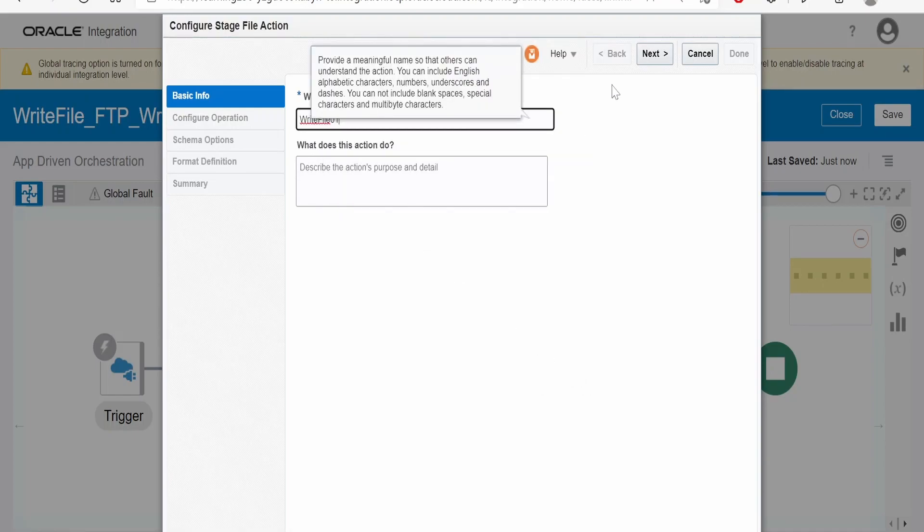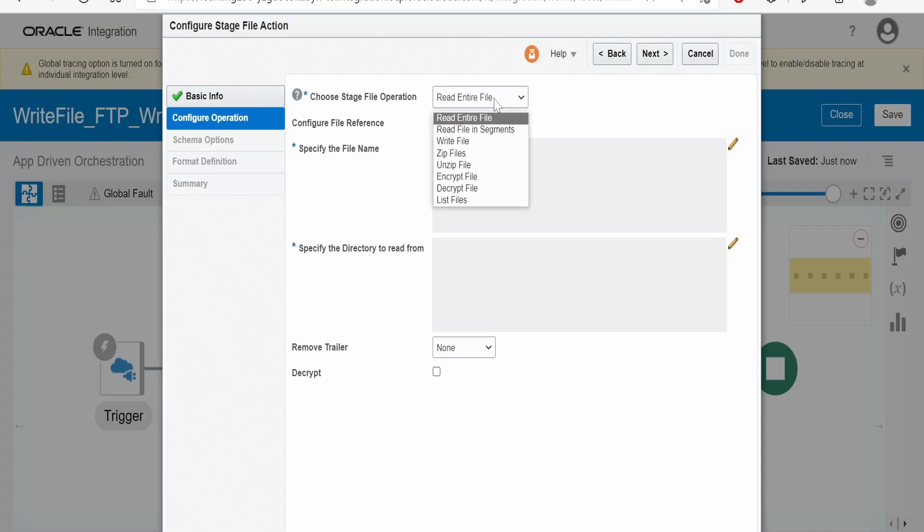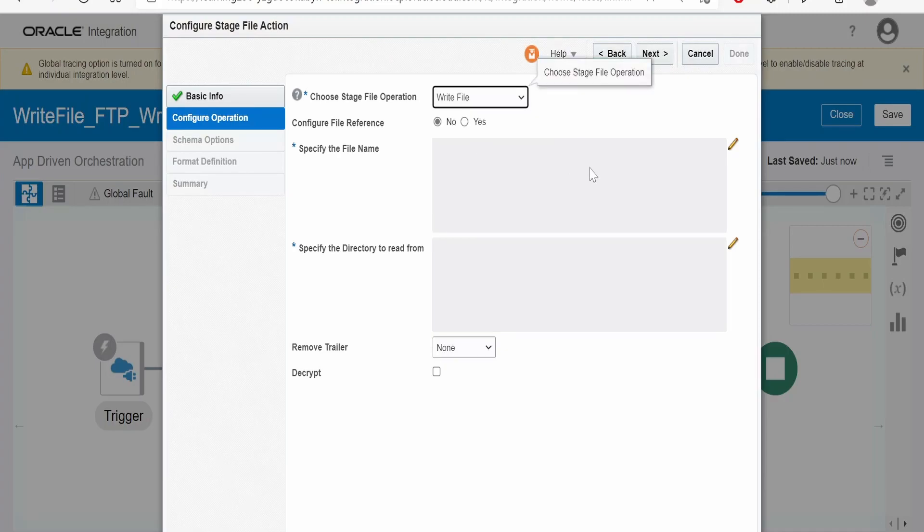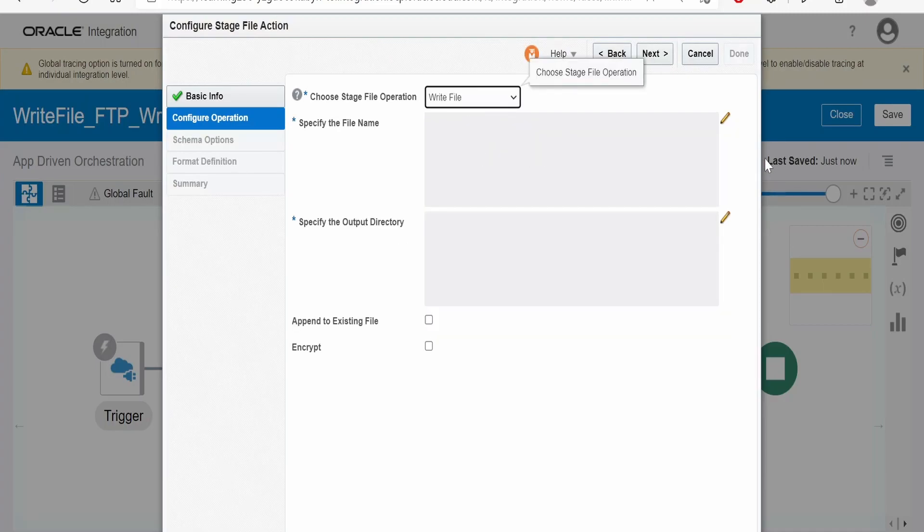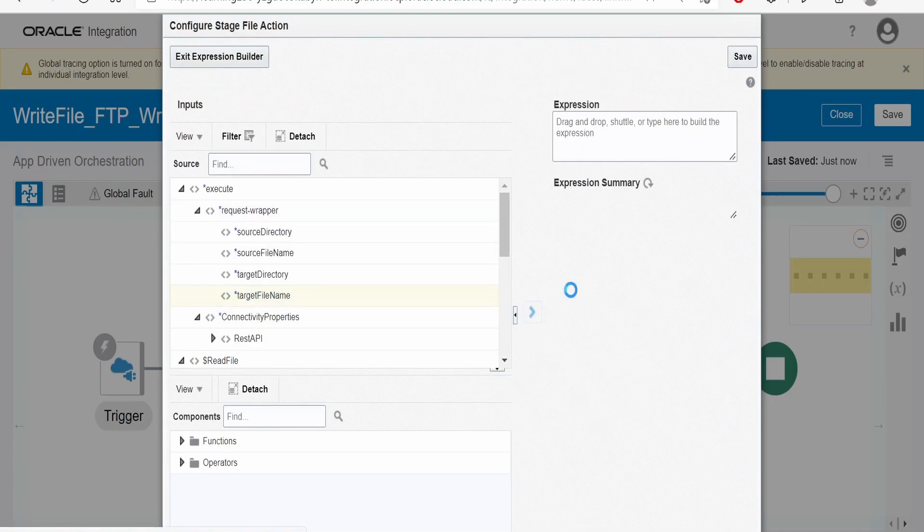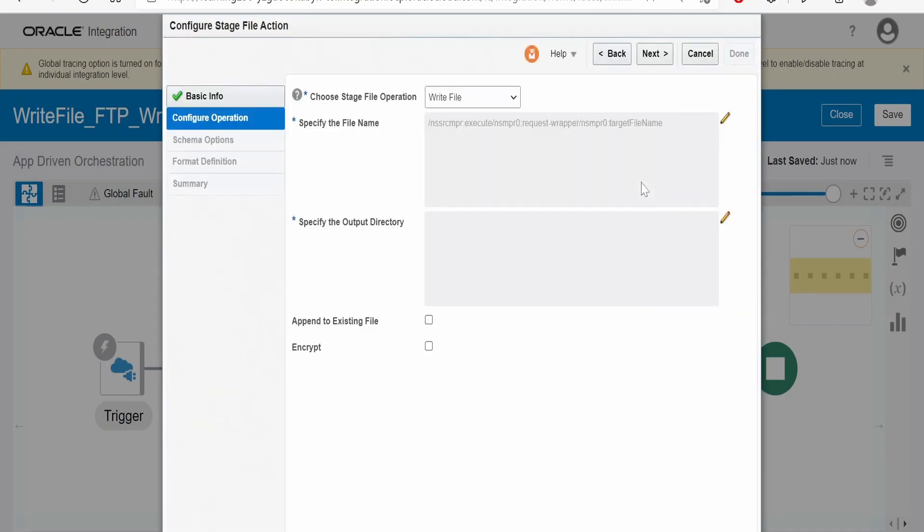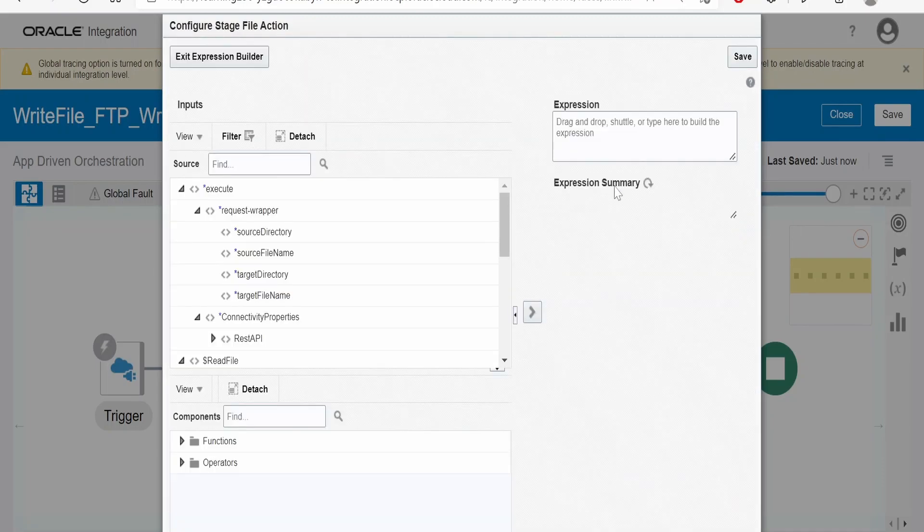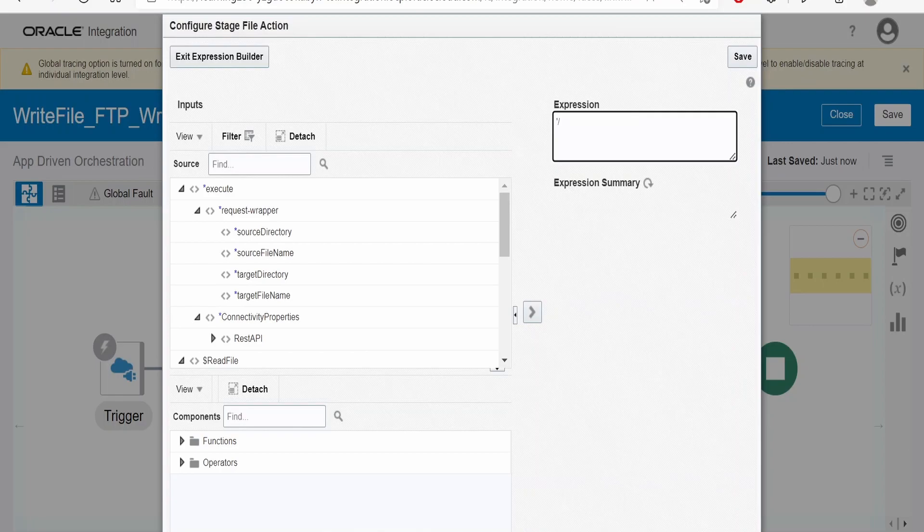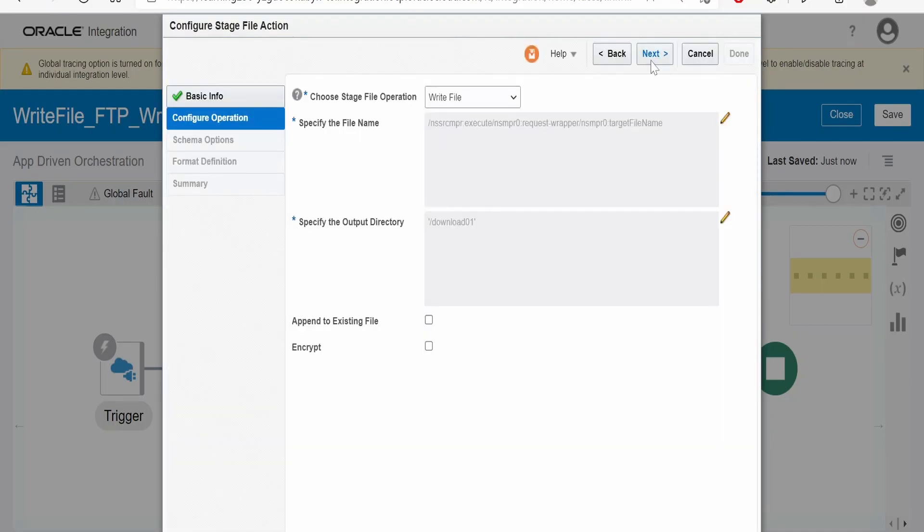The name is already present, so I am naming it write file 01. Here we have to select write file and populate the name. The output directory is a logical directory, not the FTP directory. We can give download 01 as a directory name. Click on exit.